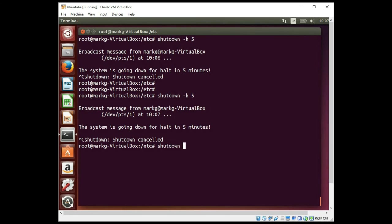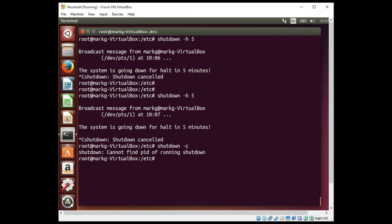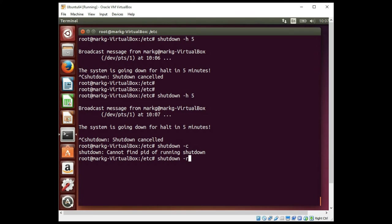Control C will cancel the shutdown. You do have a shutdown dash C if you want to cancel the shutdown. And it cannot find it because it already did cancel it. And one other option you can use is your shutdown dash R which will reboot instead of halting. So the dash H is to halt and the dash R is to reboot. And if you change your mind a couple minutes before it shuts down, you throw out a quick shutdown dash C and it will cancel any active shutdown process that is about to occur.